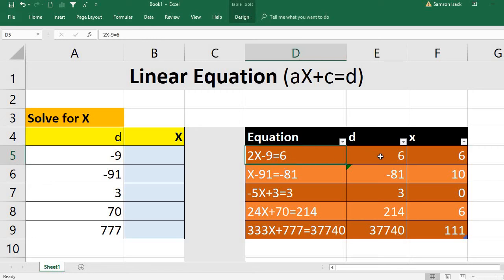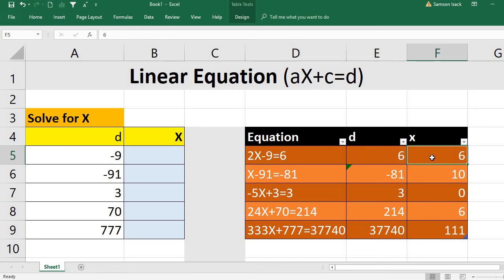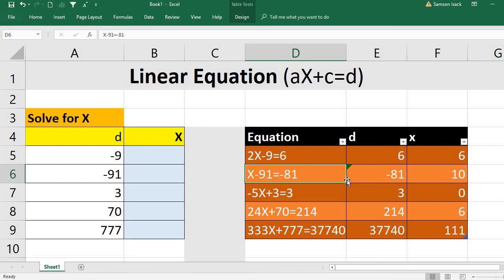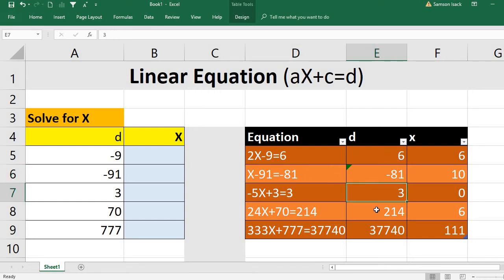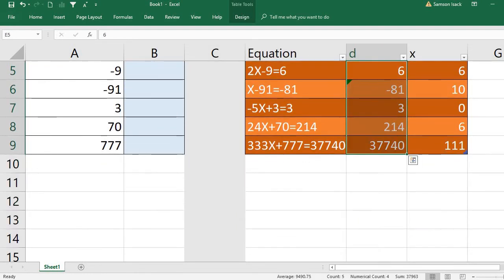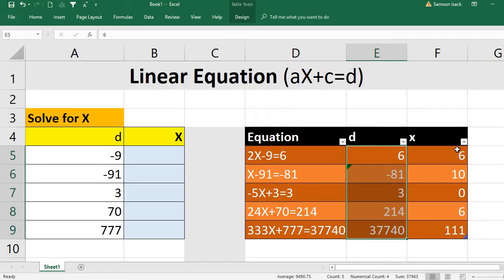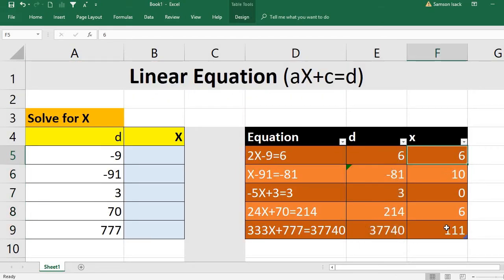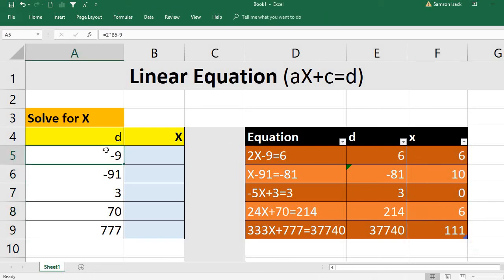I have already set up the equations. For a right-hand side of 6, we want to find the value of X. I put the equations in the same format — I'm not rearranging them; the right-hand side is D. Similarly for each D value here, and I'm going to solve for X.